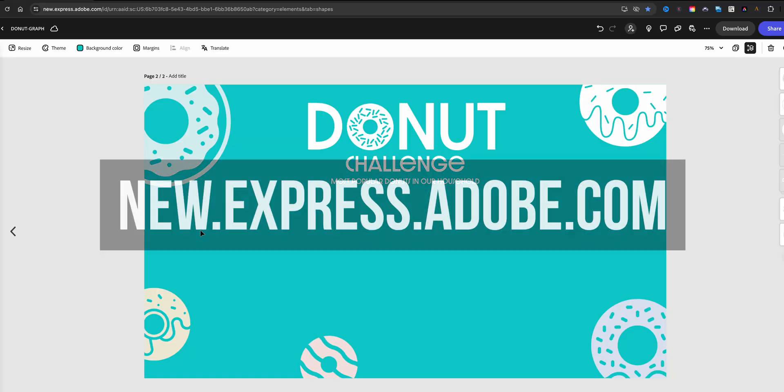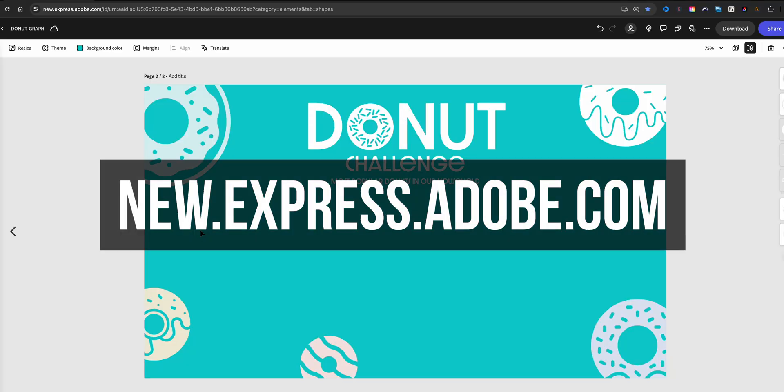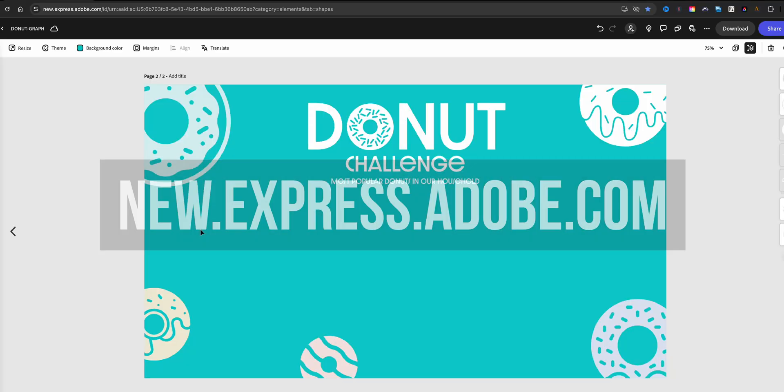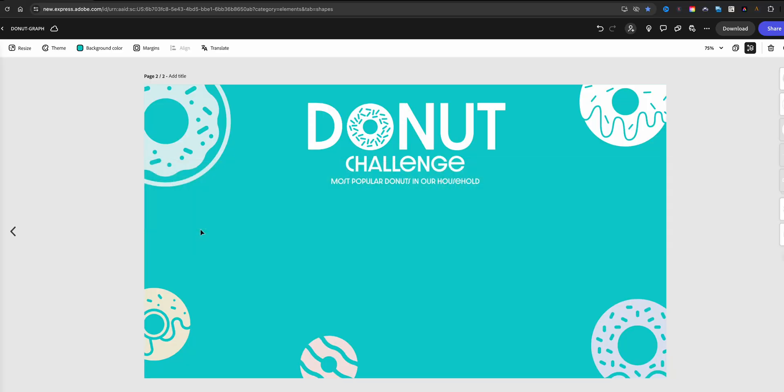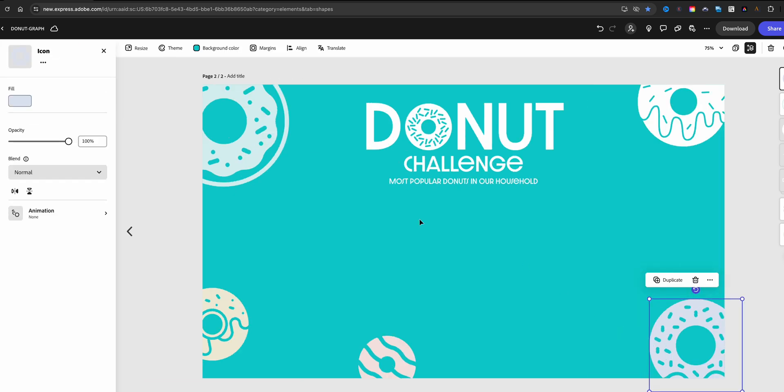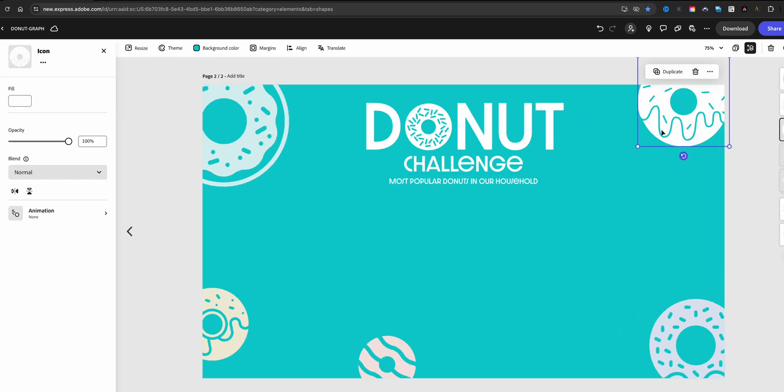Here is a project I created in Adobe Express. This is the Donut Challenge, our favorite or I should say most popular donuts in our household, and I'm going to create a graph that represents our favorite donuts. Before I do that, just a little bit about the design here. All of these little donut shapes I used were pulled from the elements menu within Adobe Express.